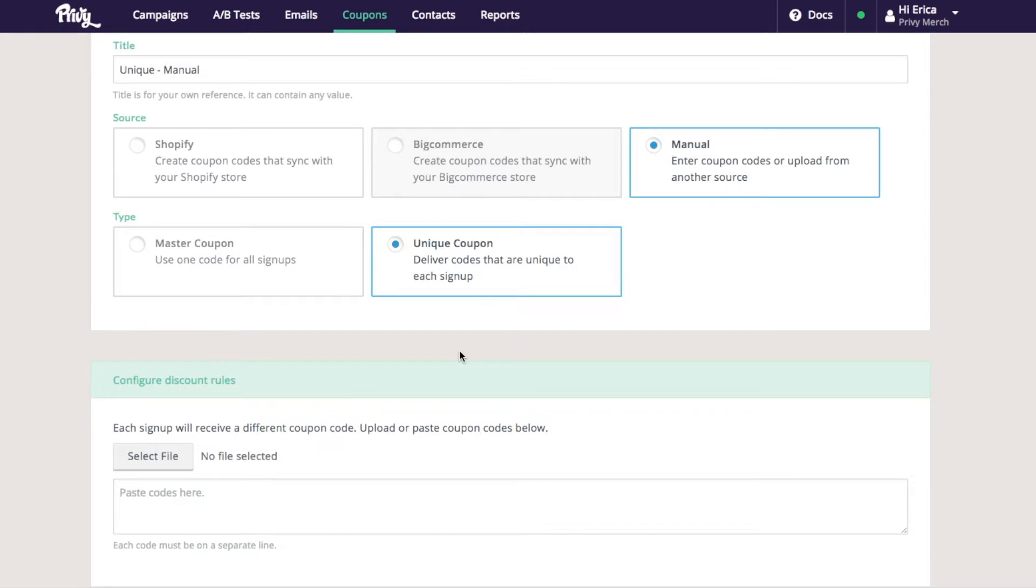Unique means that each person who signs up for my campaign will get an individualized unique code to utilize.